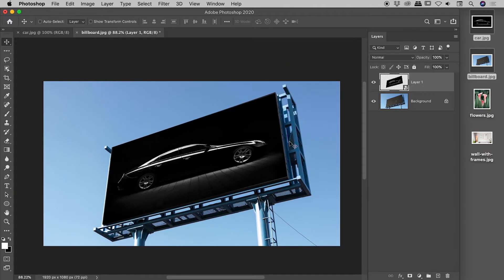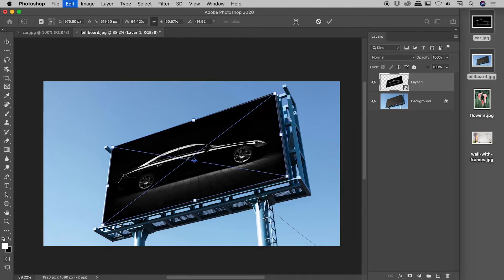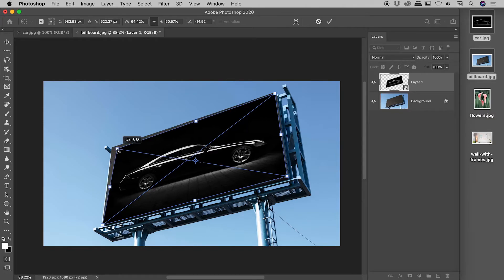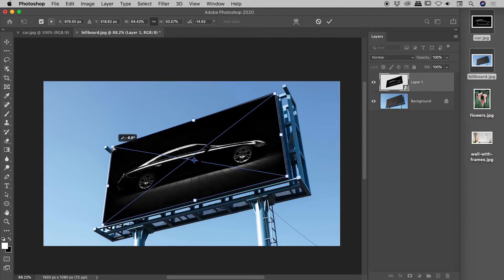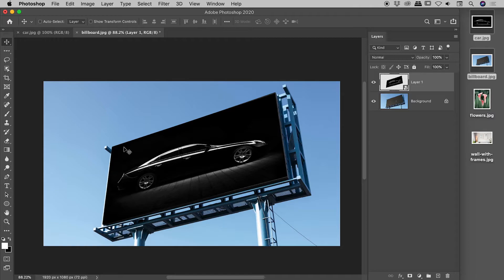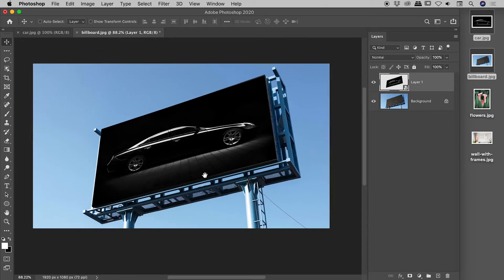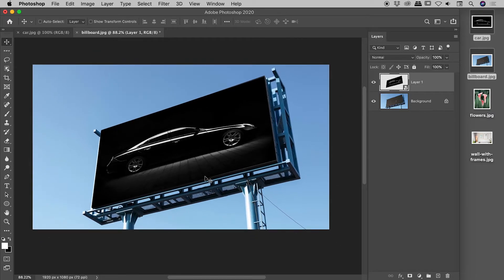So let me show you one last time. Having converted this into a smart object, pressing CMD or CTRL T now, we can easily manipulate those corners. As many times as we like. And actually, just to complete this example...